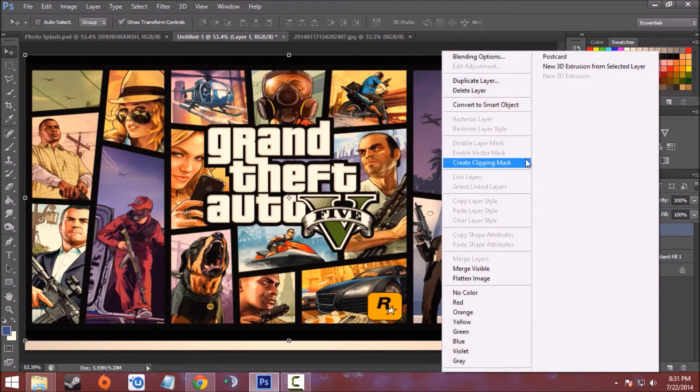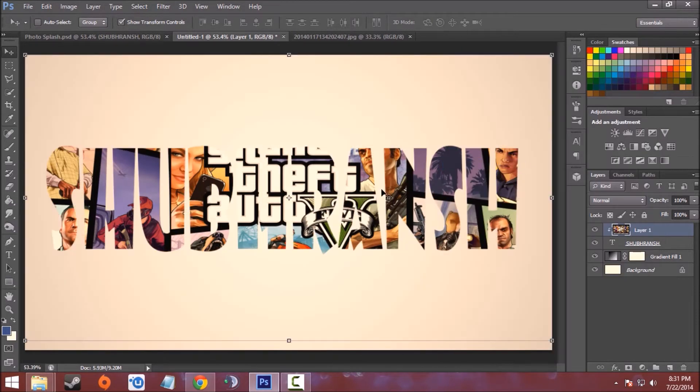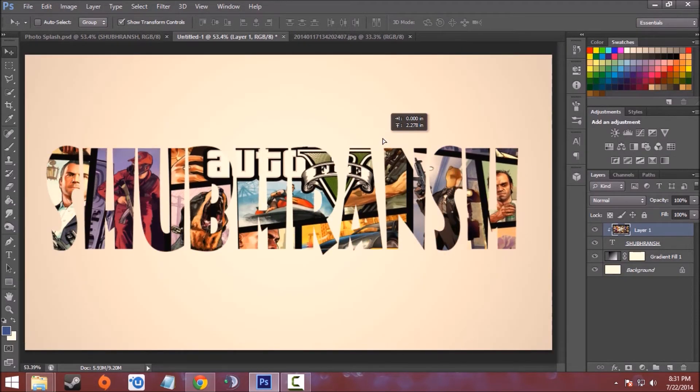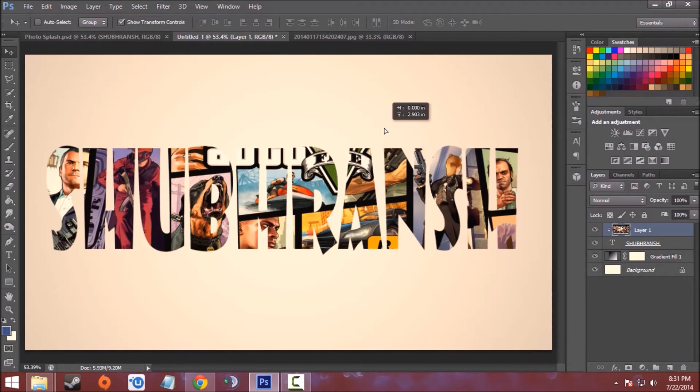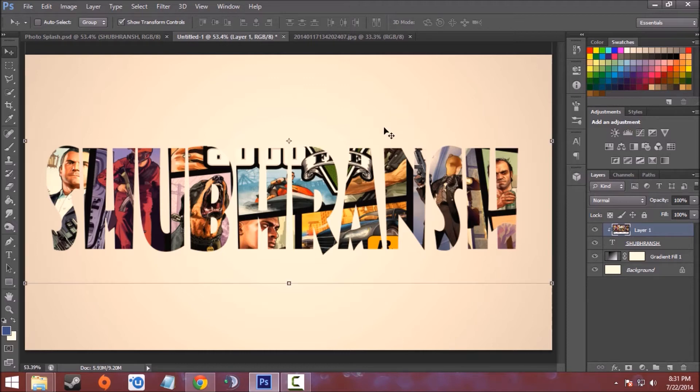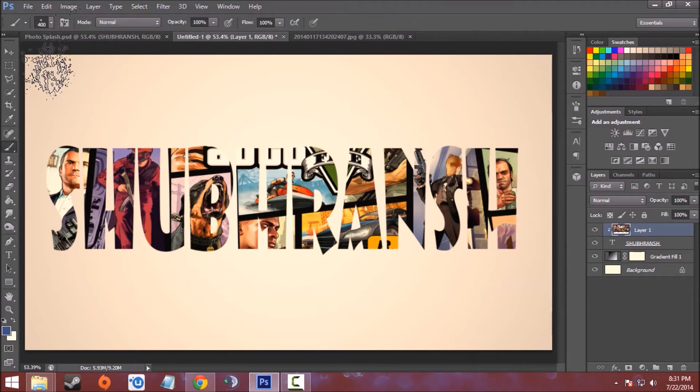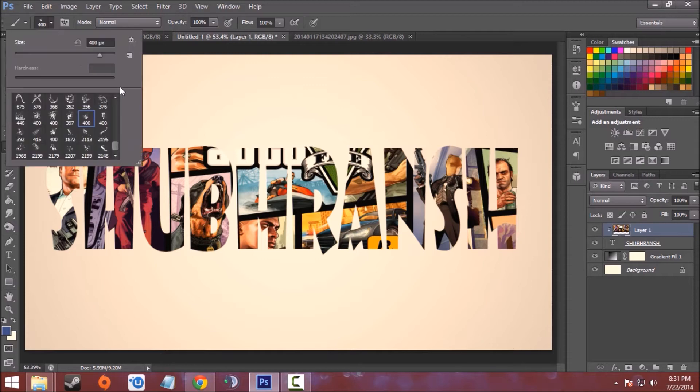Like this. Now the main part comes - select the Brush tool.